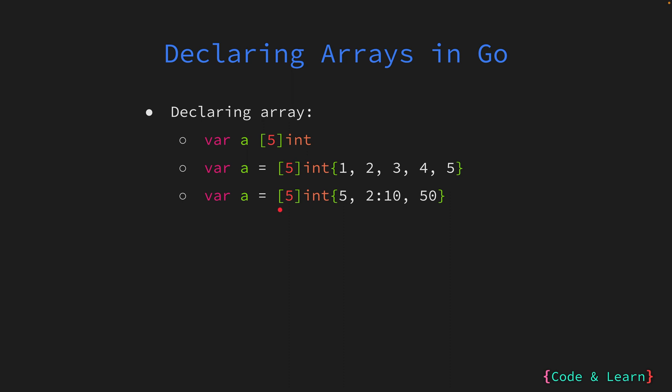Next up, we have a sparse array. Despite maintaining a size of 5, this array selectively holds values for certain indices. Indices lacking a provided value assume the default value for integers, which is 0. Here, I am saying index 0 value is 5, index 2 value is 10, and the last index value is 50. The rest of them should be 0, which is the default for integers.